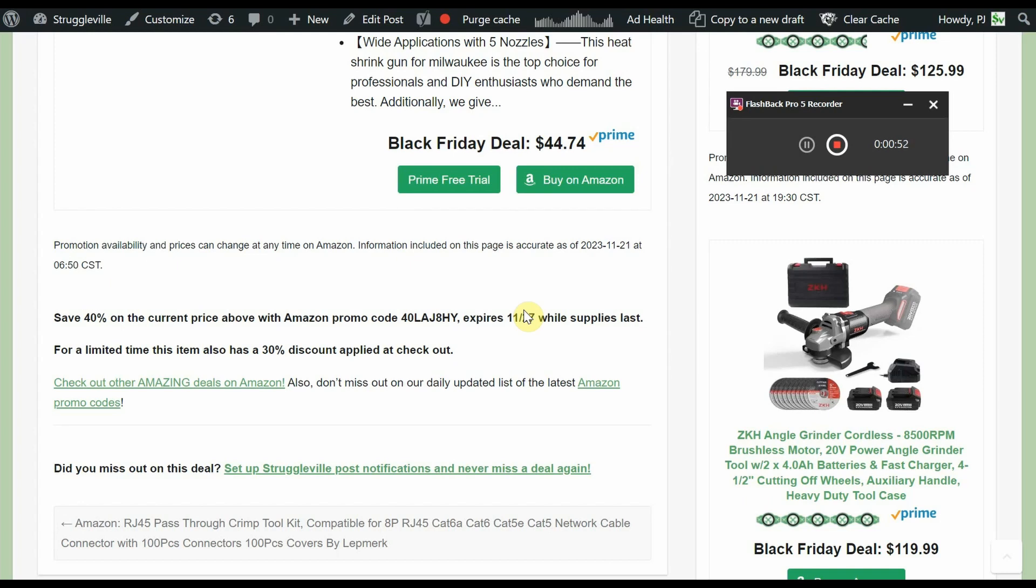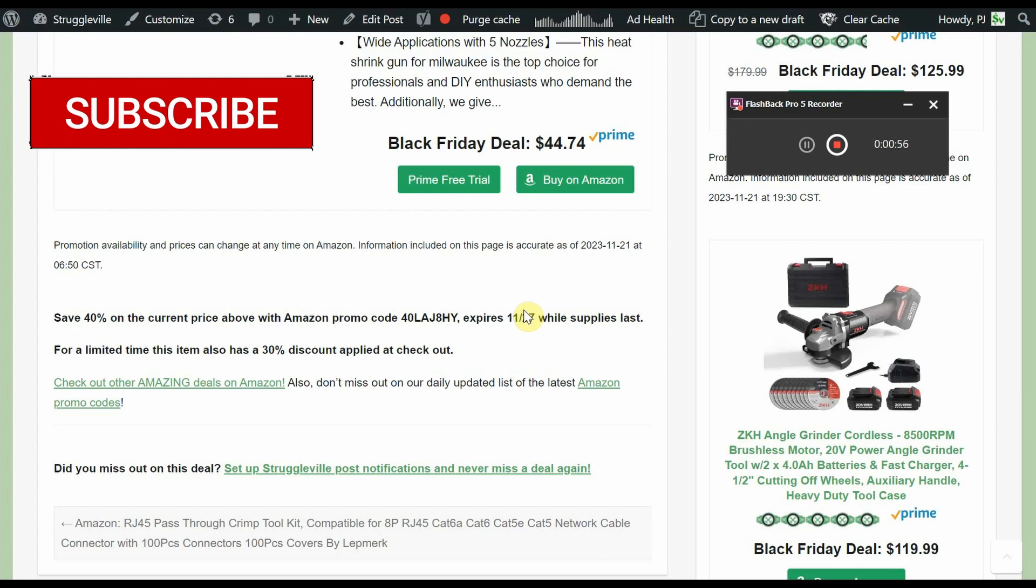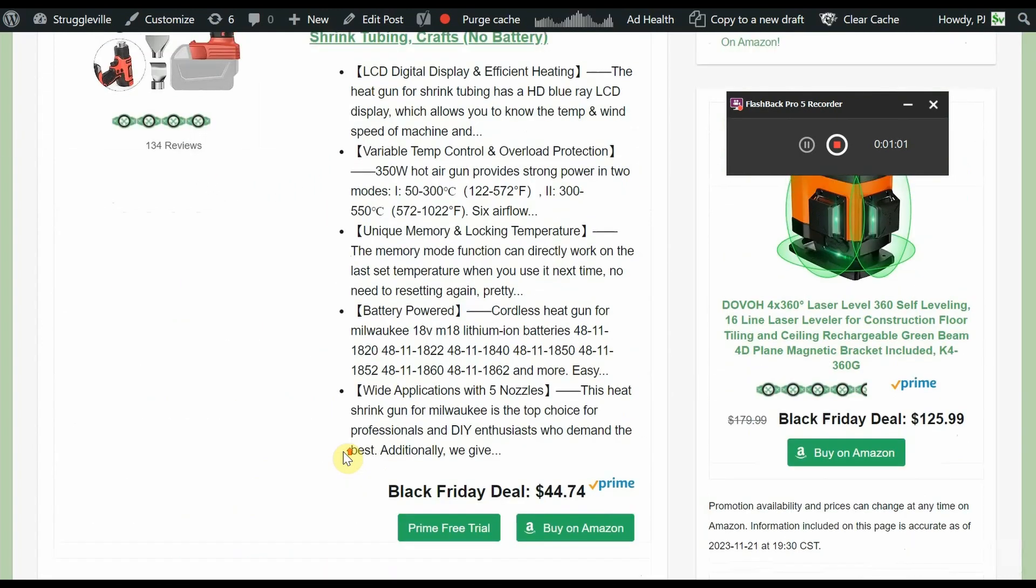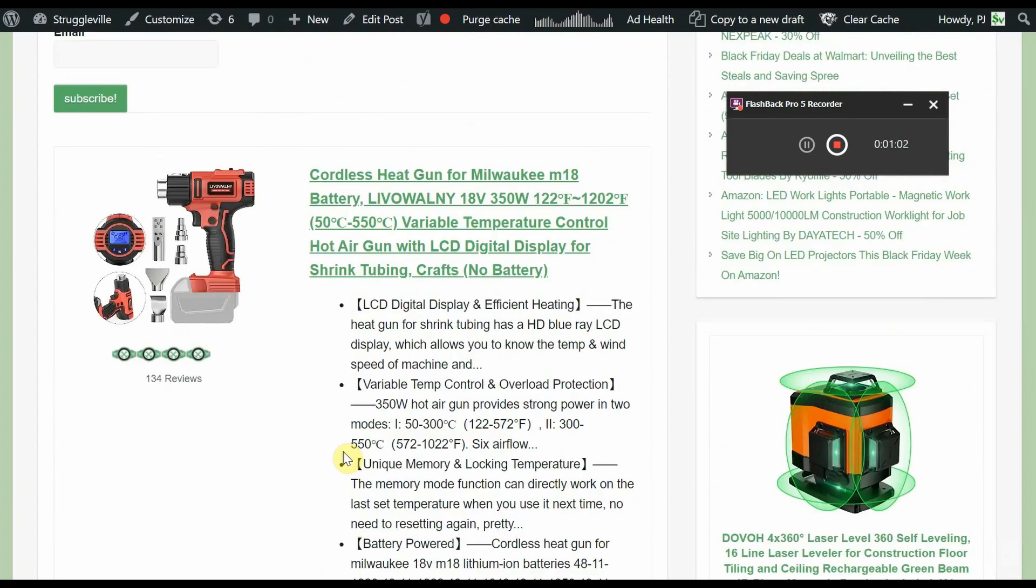It's not a coupon where you have to check the box - it's automatically applied. So you get 70% off, makes this thing only about $13. You can't beat that deal.